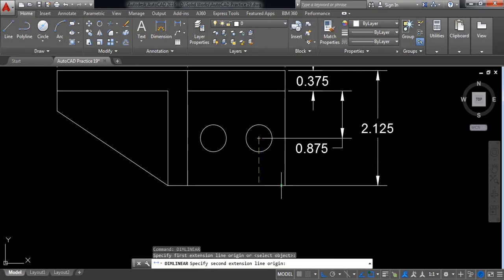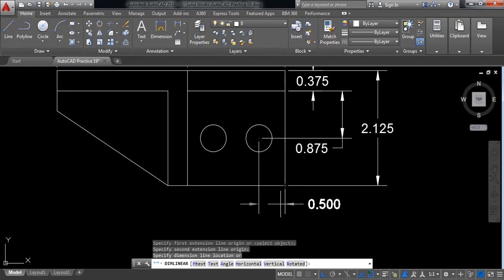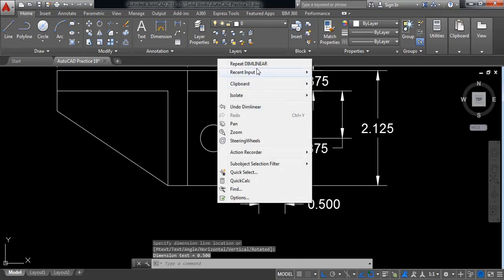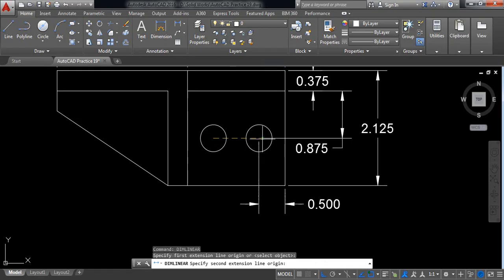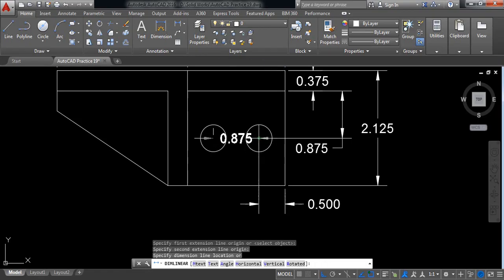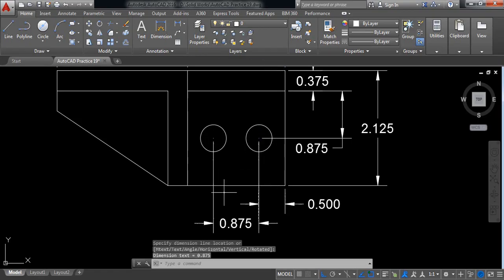This point to this point — it is 0.5. Now repeat: this point to this point — it is 0.875.